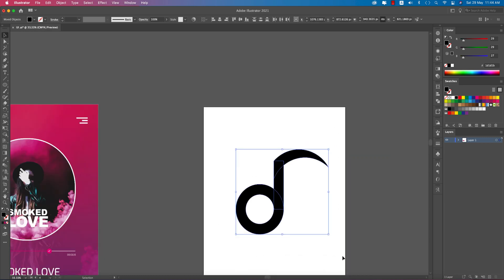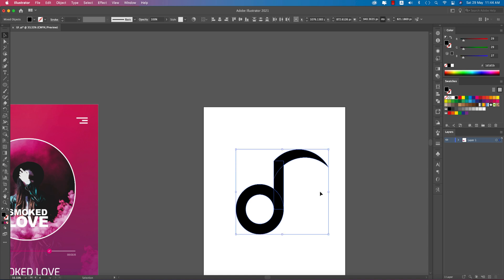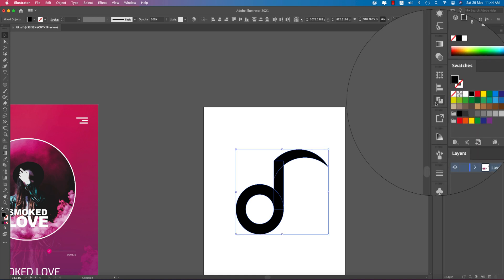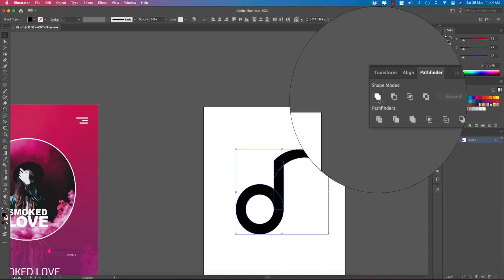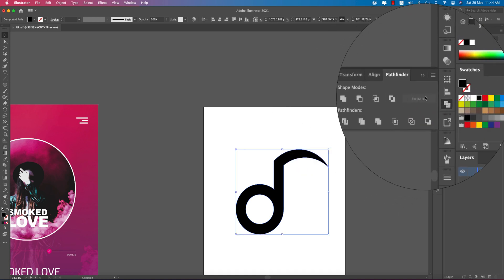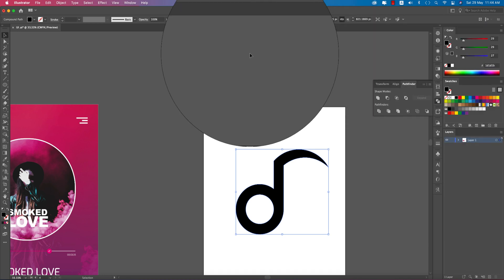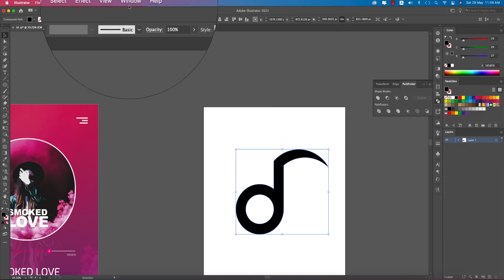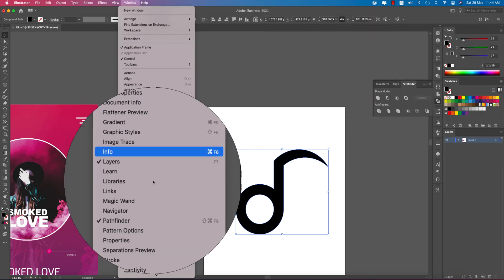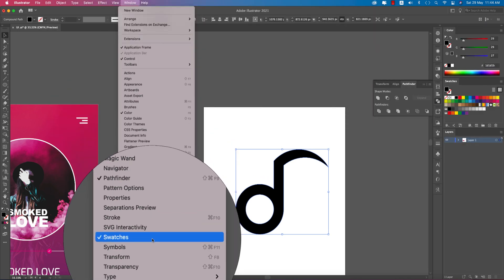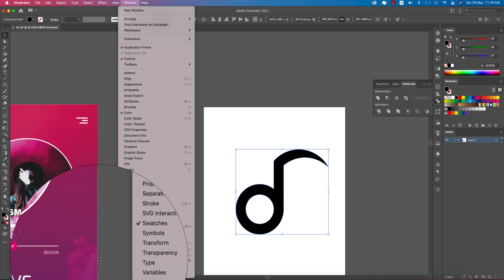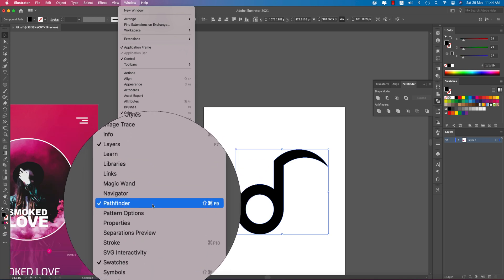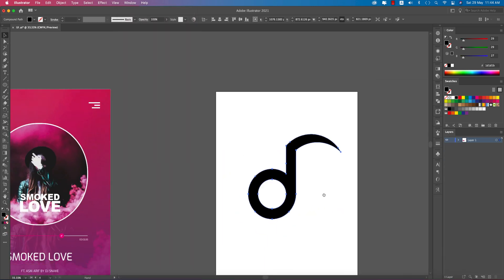Select all the steps and just merge from here using the Pathfinder tool. If you want to get the Pathfinder, go to Window and find Pathfinder there.